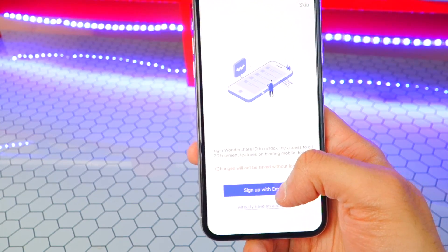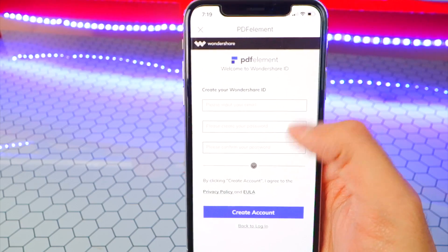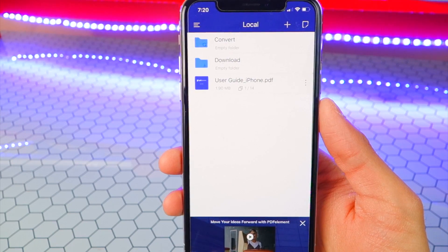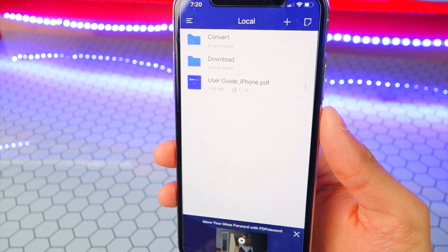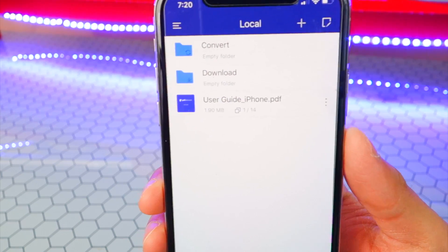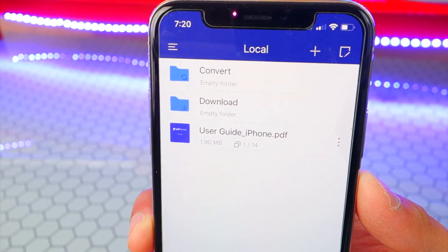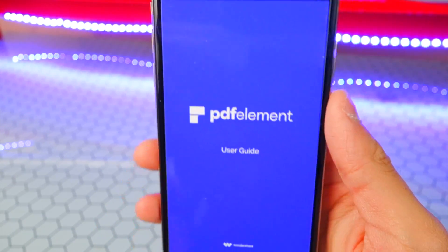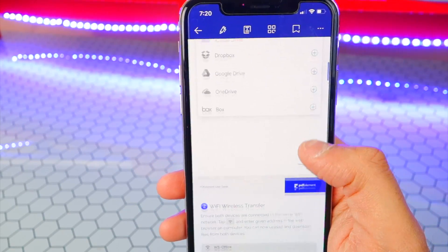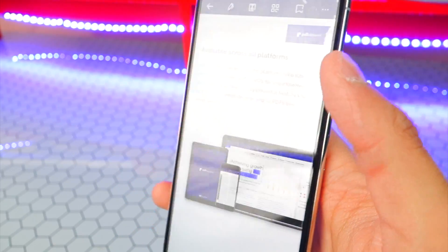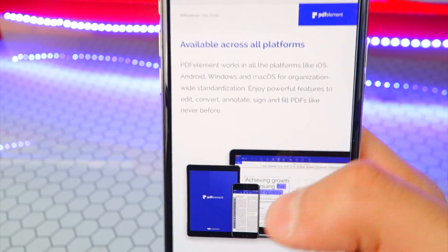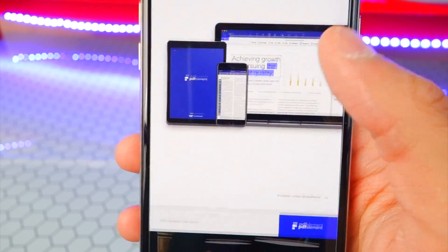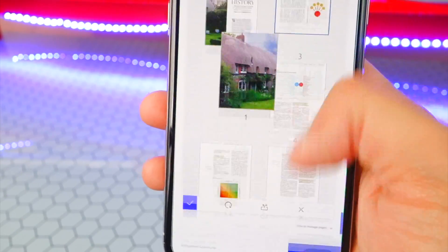We're going to be creating an account with Wondershare, and it's very simple — all we need is an email. So you can basically access all the features and do everything you need to do with the PDF. Right off the bat, you've got some folders: your downloads, the ability to convert stuff to PDF, and a user guide in PDF form as well. PDF Element is available for all platforms — not just iOS — it works on Android, your PC, and your Mac. Go ahead and download it for all your devices.